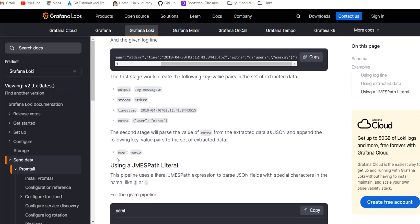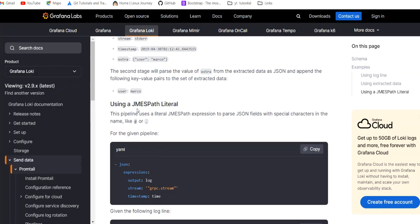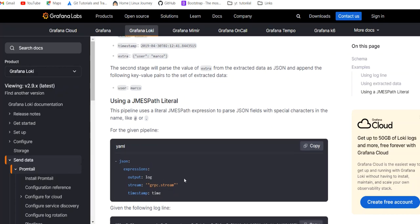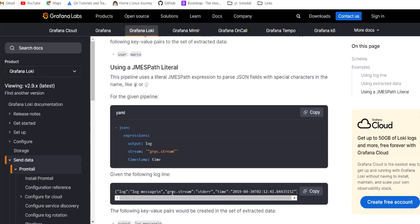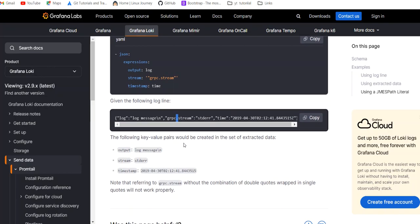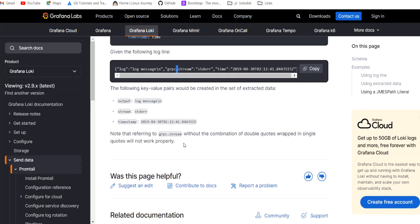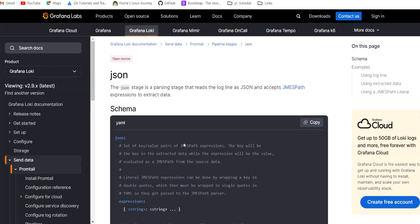Using JMESPath-like syntax for parsing a JSON field with special characters in the name — like dots or hyphens — is not supported directly. To make them work you need a specific syntax: first a single quote, then a double quote, wrapping the field name. With that syntax the extraction will work fine. That covers log extraction using the JSON stage.